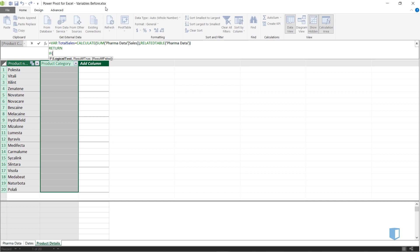As we've calculated the total sales in our variable, we can use the variable name when creating our if condition.